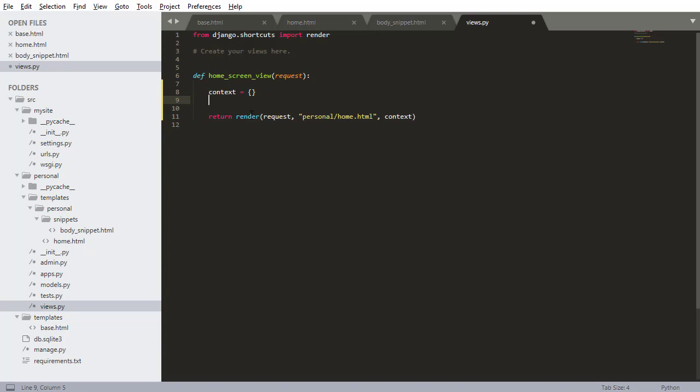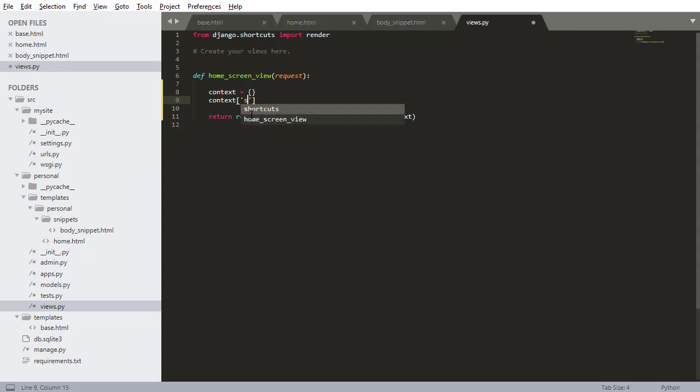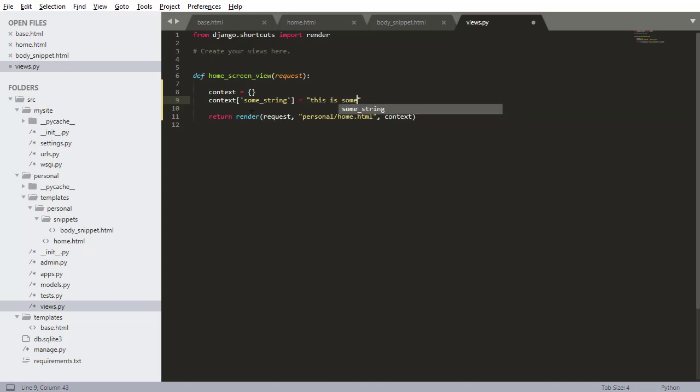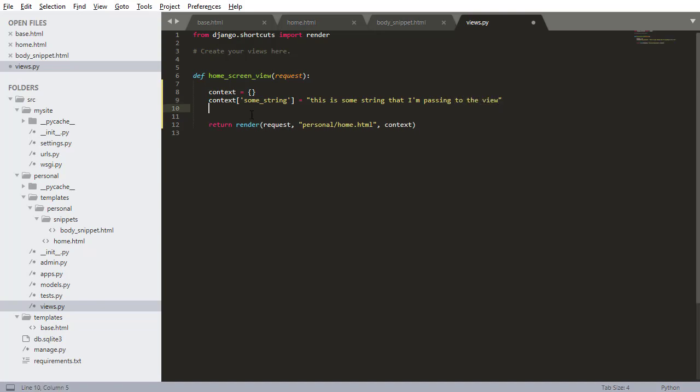The first way to add a variable is like this: I'm going to add a variable named some_string. So that some_string variable is getting added as context. I'm going to say 'this is some string that I'm passing to the view.' Now I'm going to save that by pressing Control S. That context is being passed to the view.